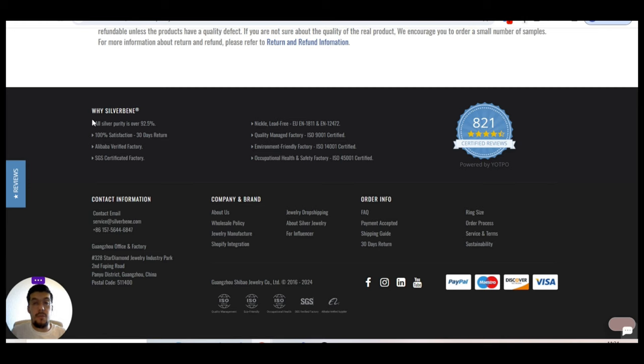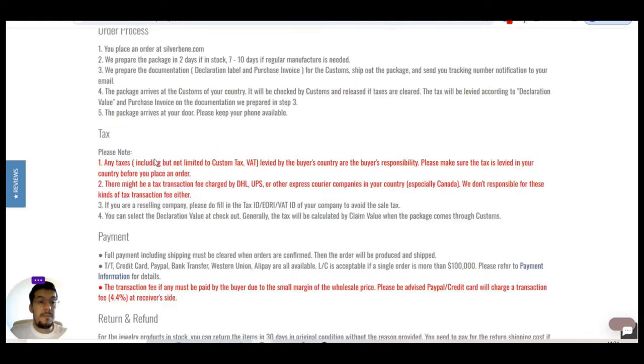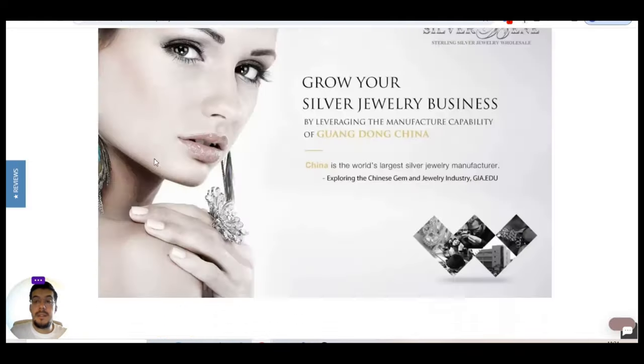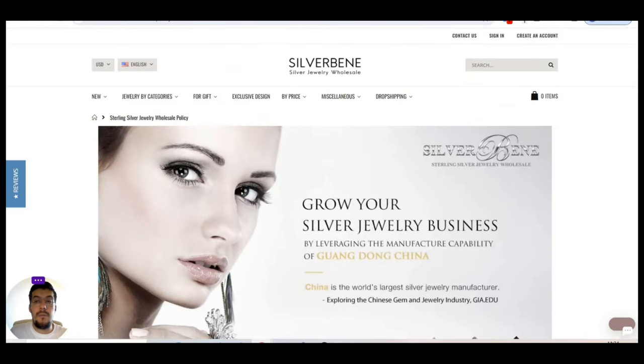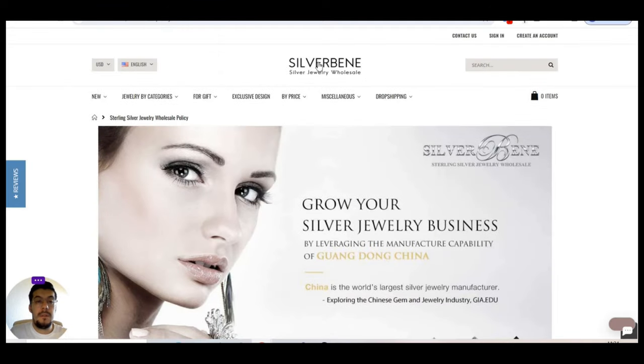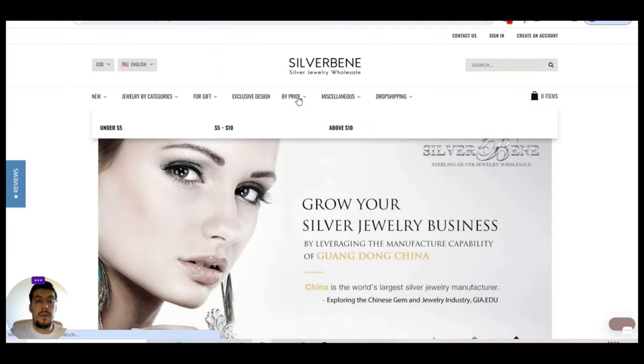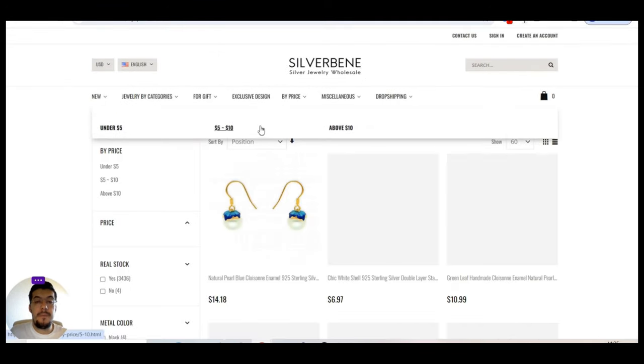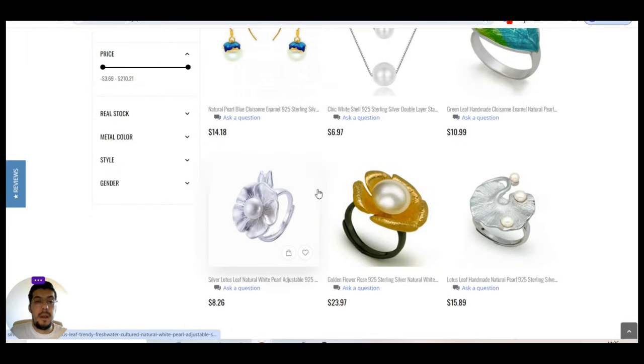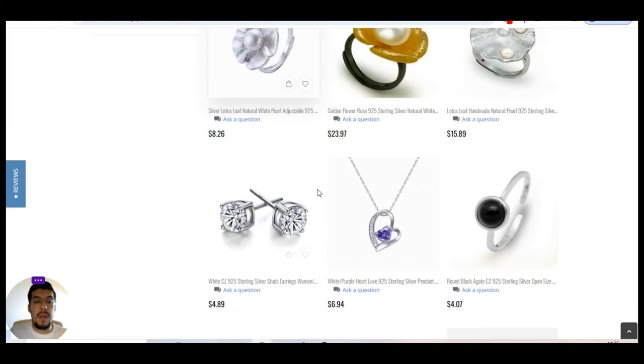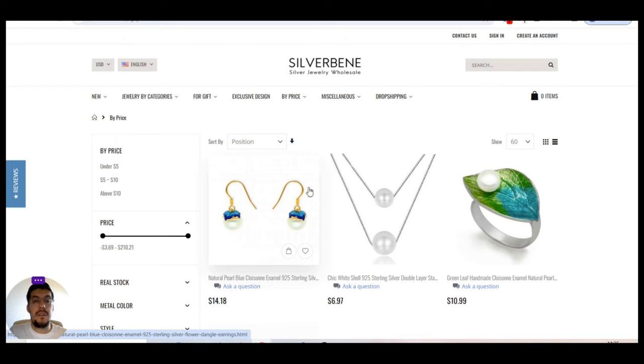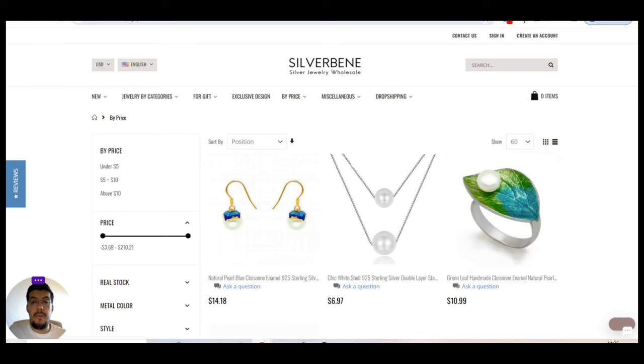And if you want to combine this supplier with the other three that I already presented, then it will be a huge marketplace that you can build, just jewelry marketplace. Let's continue to take a look more. Okay. By price. Yeah. You will have more time to check and see exactly if it's for you or not. So this is the fourth supplier. Let's go now with the fifth supplier.